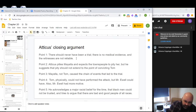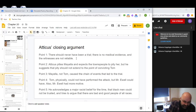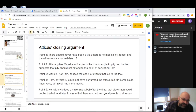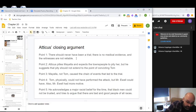Point one: there shouldn't have been a trial in the first place. There was no medical evidence and the witnesses aren't reliable. Mayella was never taken to a doctor — her father didn't take her, the sheriff didn't, and she never went on her own. Atticus is suggesting there's no verifiable evidence that a crime was even committed. Since there's no medical evidence, they can only go on witness testimony, and both Mayella and her father aren't reliable. He pointed out that the father lied during his testimony and that Mayella's account changed during hers.